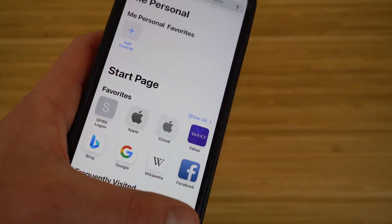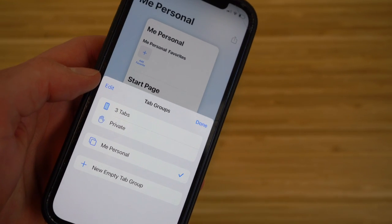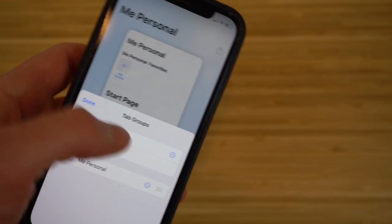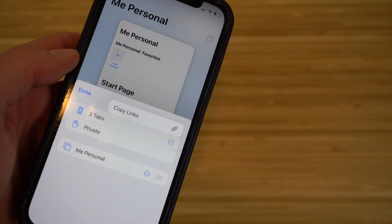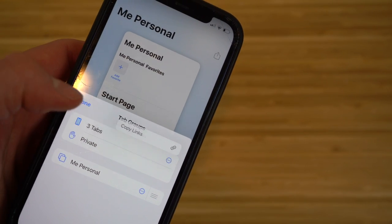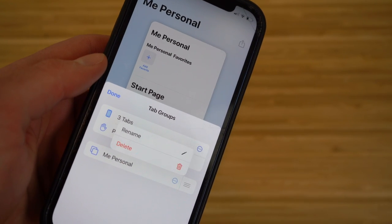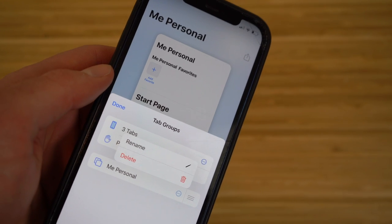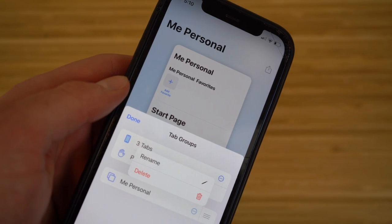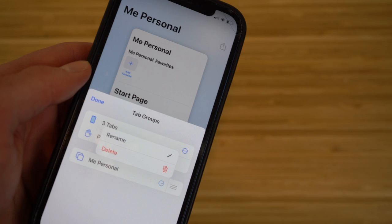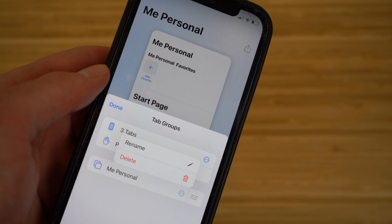Clicking 'Edit' on a tab group shows three dots on each tab — you can copy links and send them anywhere. You can also rename the tab group or delete it permanently. Overall, this is a great new feature for Safari on iPhone — definitely try it out when you update to iOS 16.